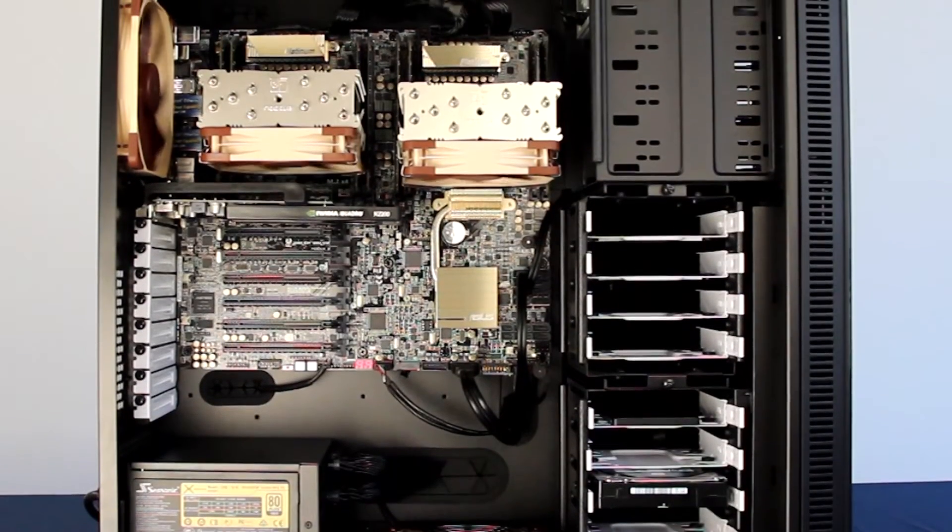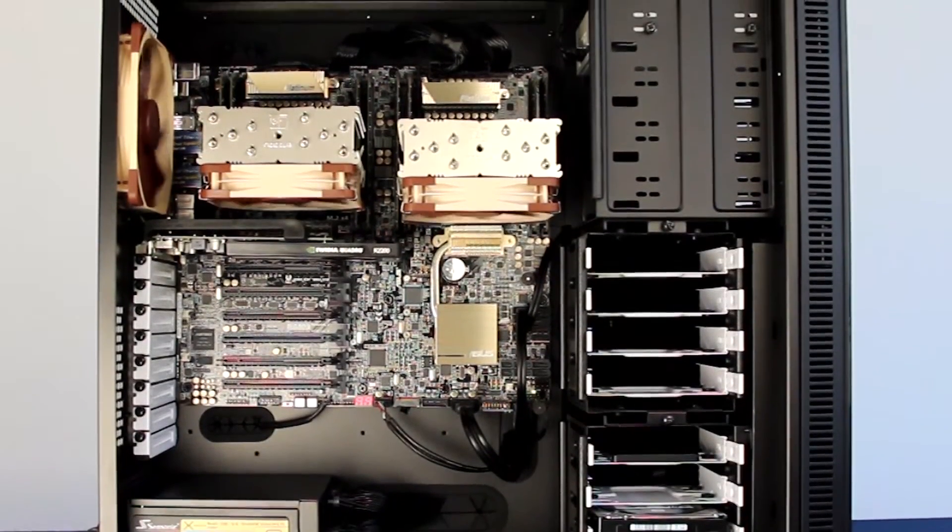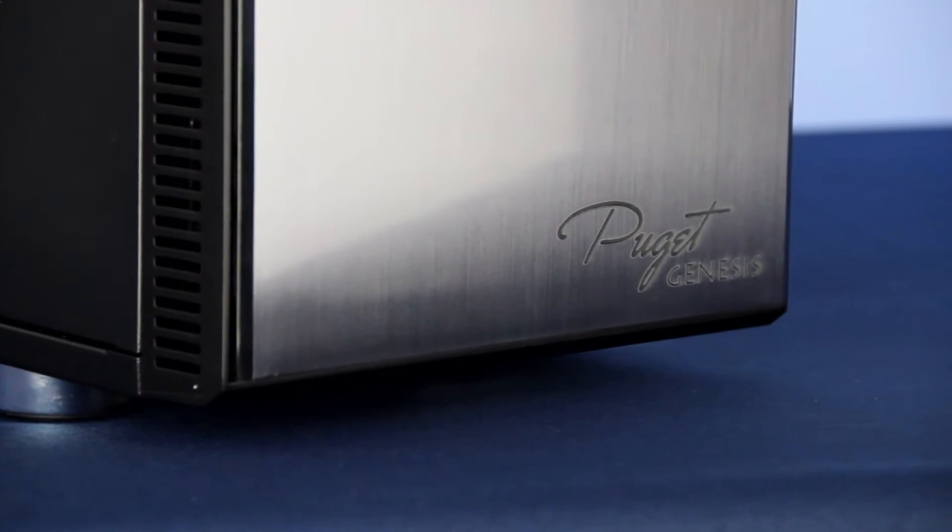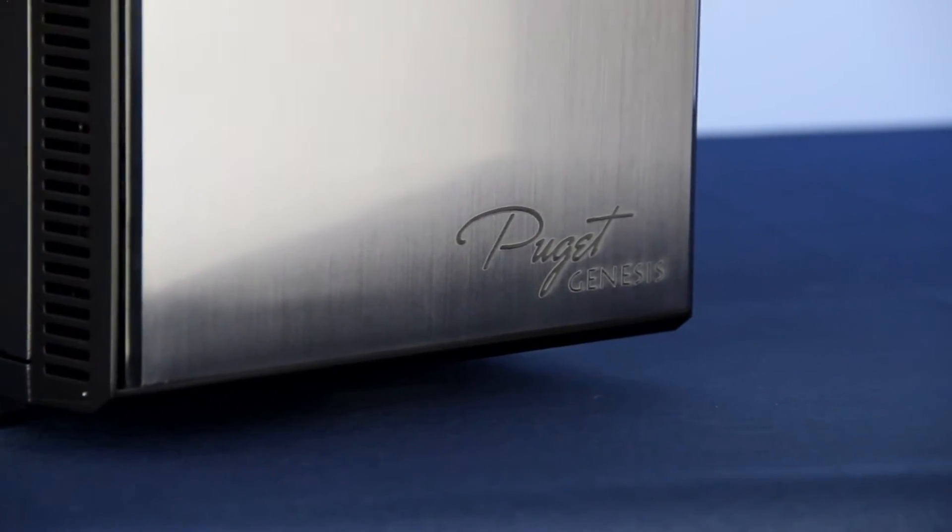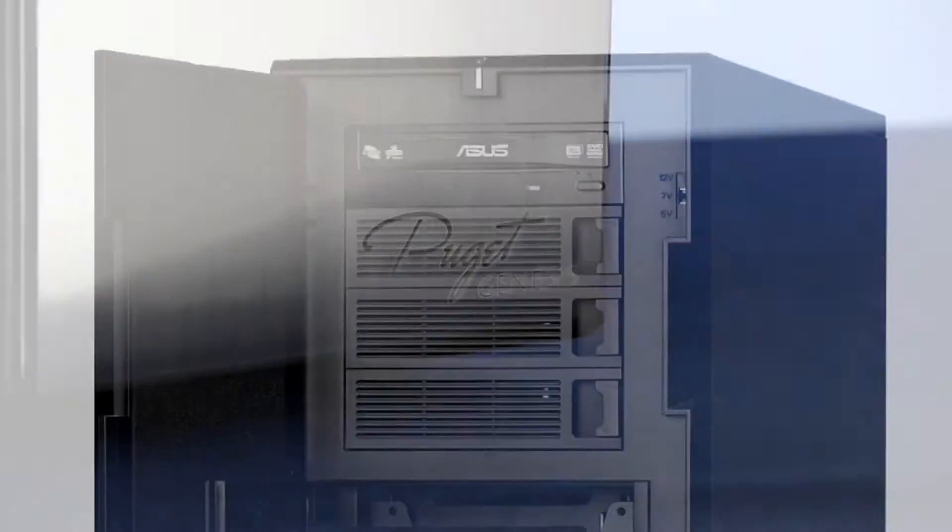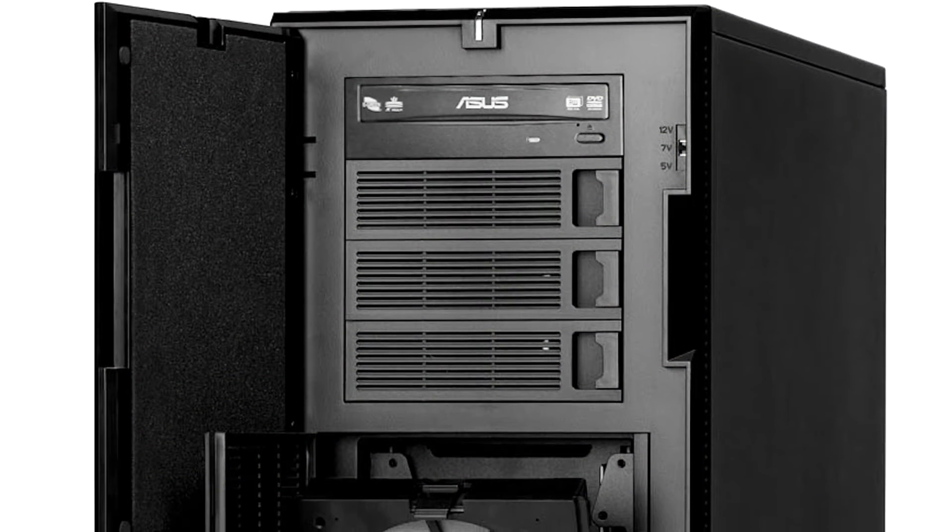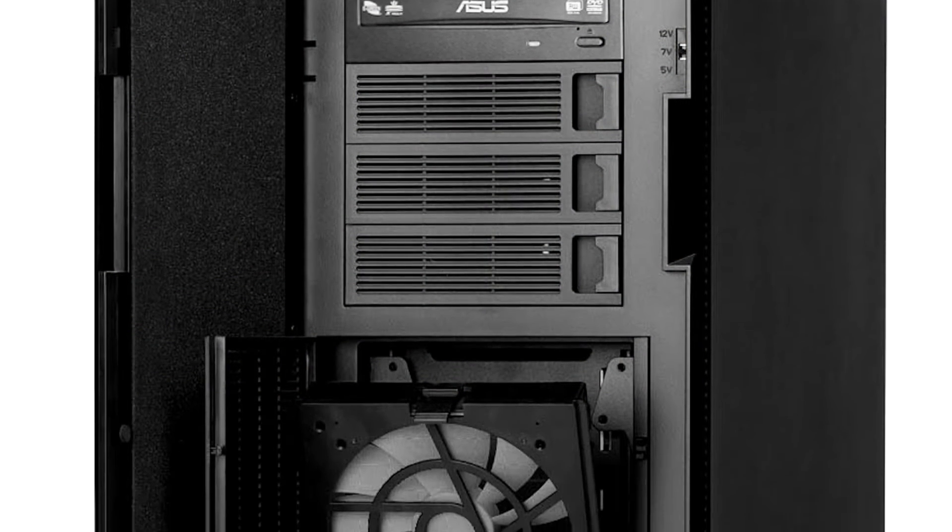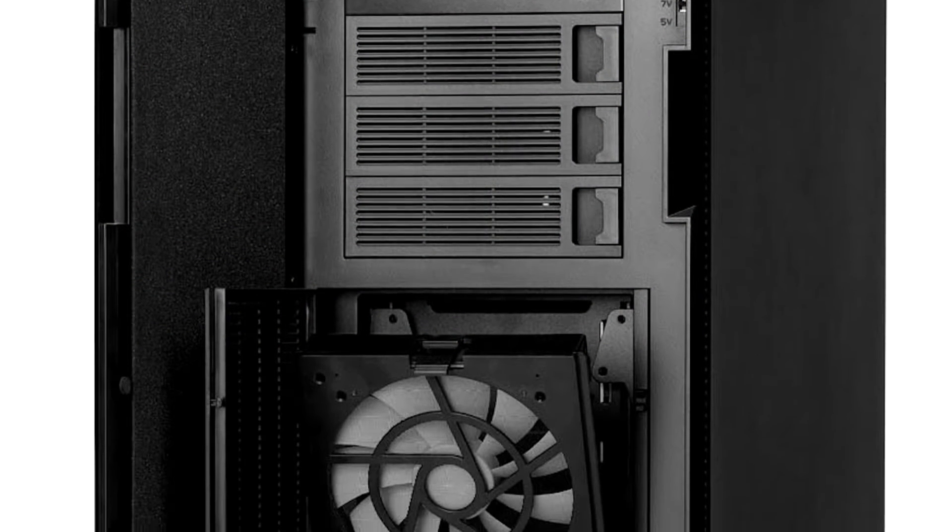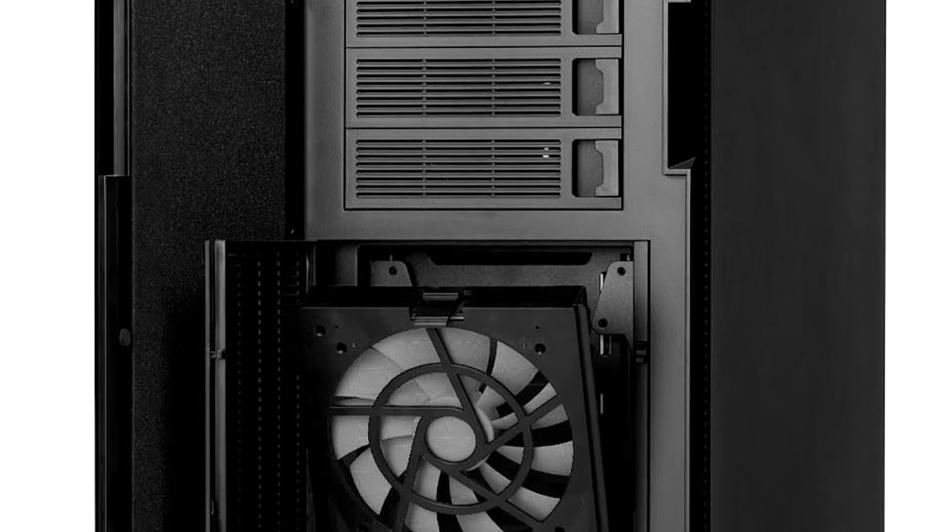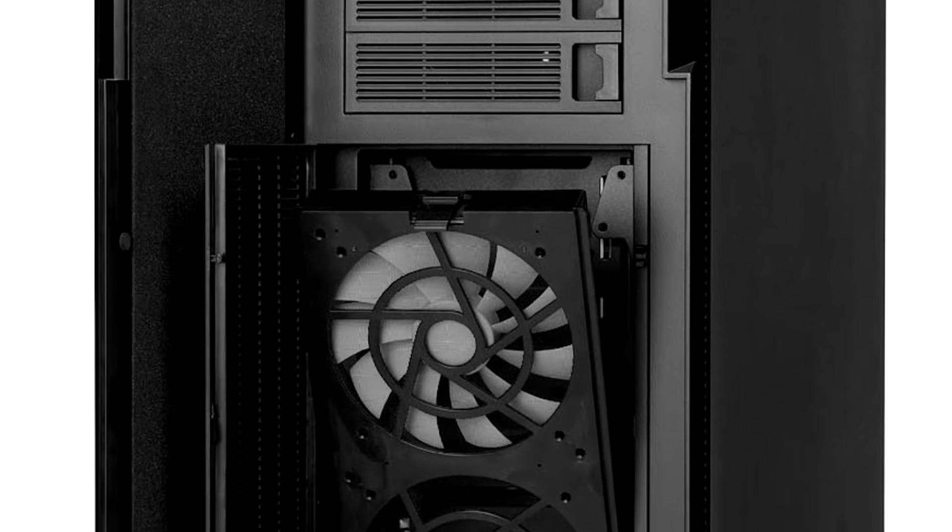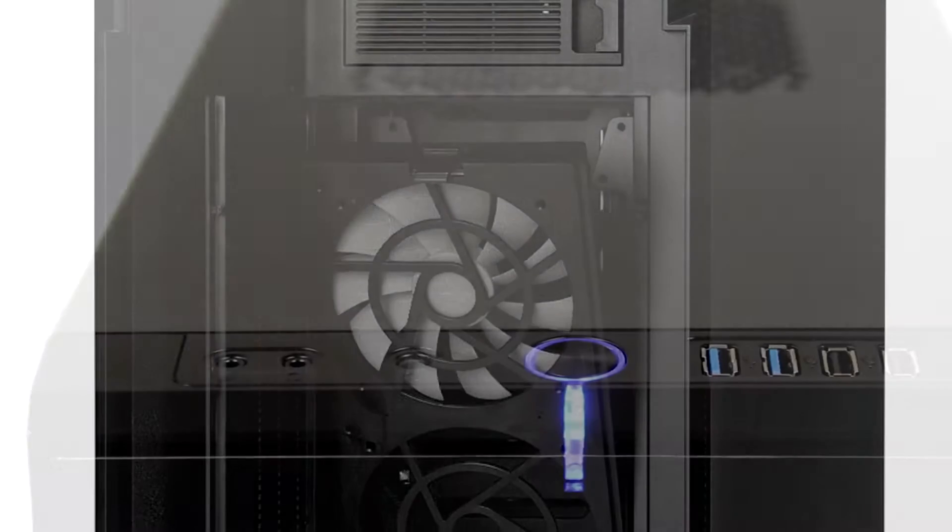The Genesis 2 offers increased computing power to support the most demanding content creation or post-production workflows. Built on the elegant XLR2 chassis from Fractal Design, the Genesis 2 gives a professional look that fits any workplace setting.